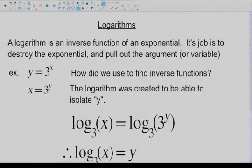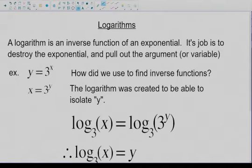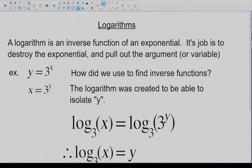If I give you y equals 3 to the power of x, can I ask you to find the inverse function? How did we find inverse functions before? We interchange the x and y position in the equation and then re-isolate the y — so nothing changes here, it's the exact same procedure we used to follow.